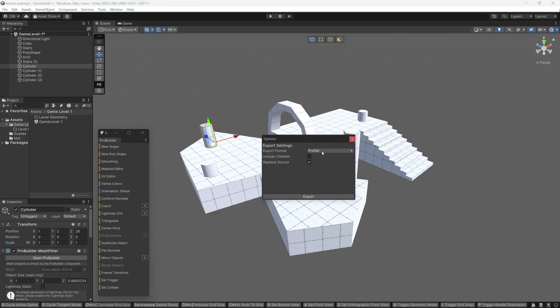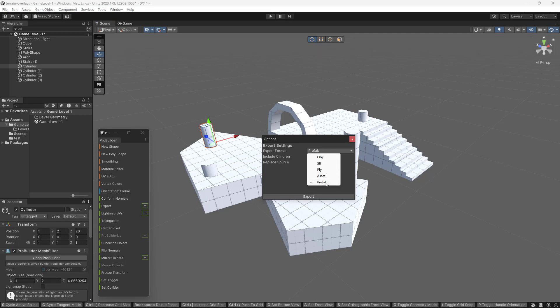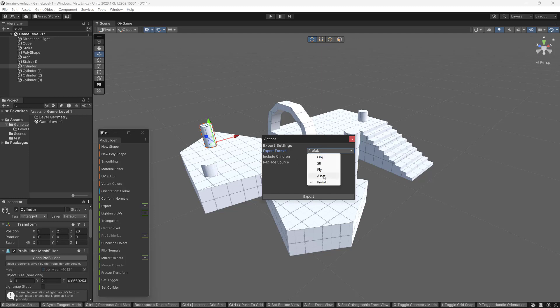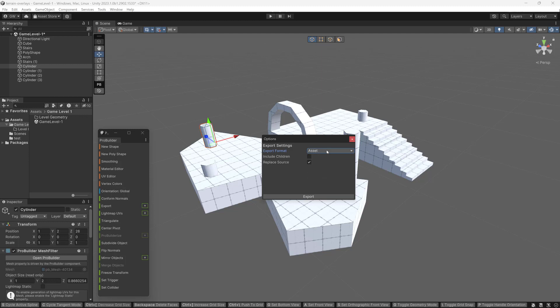So here you're going to choose, you can go OBJ, STL, various things, but we want to turn this into a prefab. So we're going to choose that. And you also want to replace the source. If a prefab isn't really important, you can just do a regular asset. I'm going to do prefab because I think that's more useful for now. You know what, let's do asset. We'll start from the base and then you'll see how it works the other way as well.